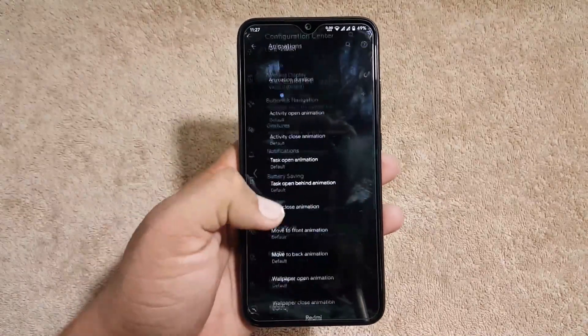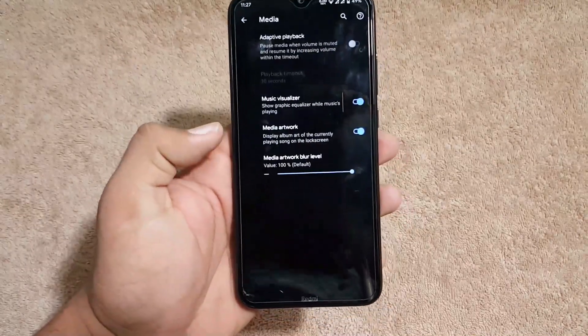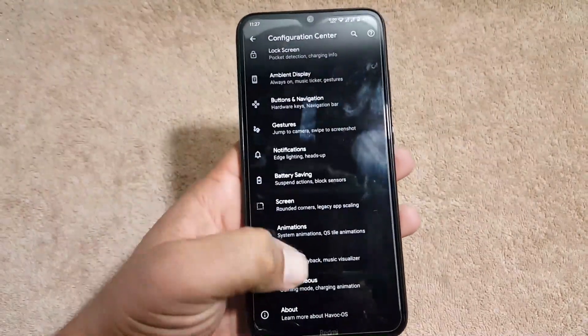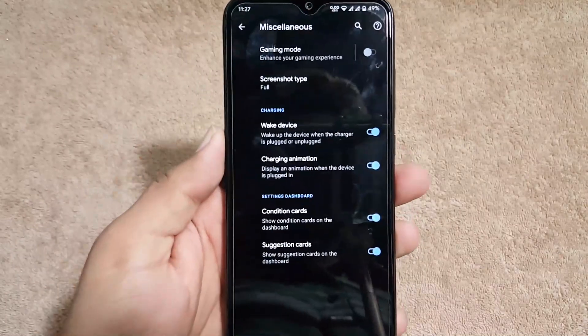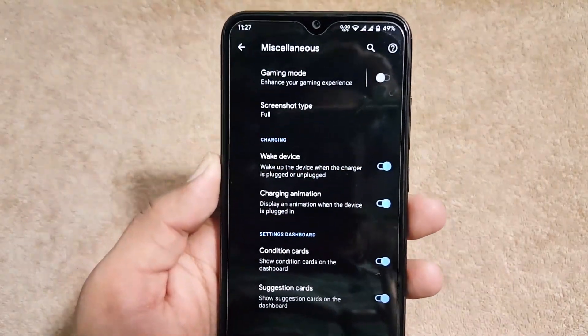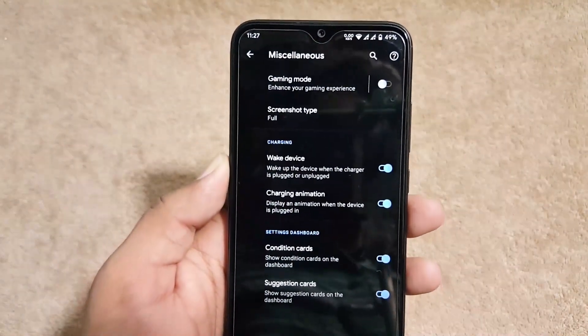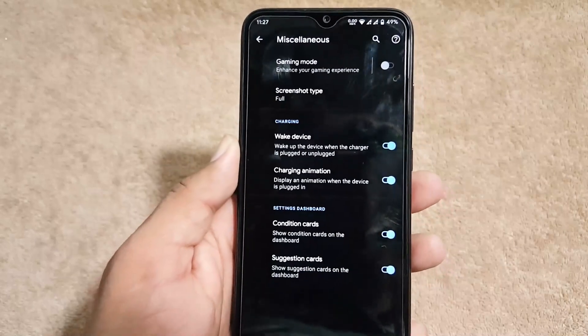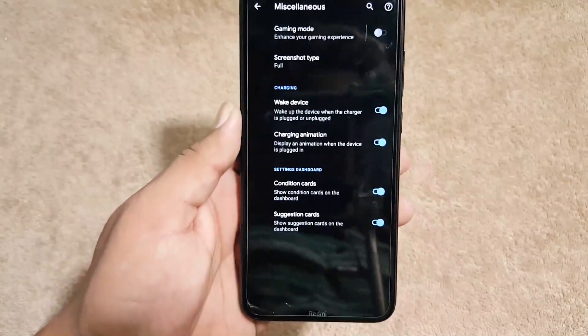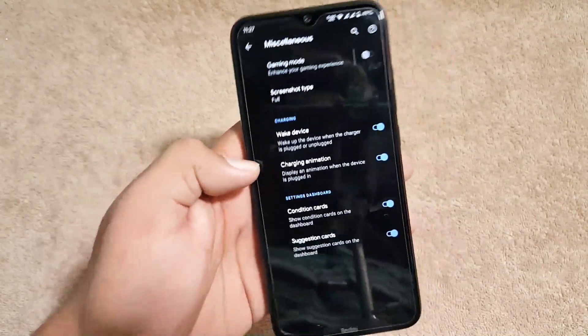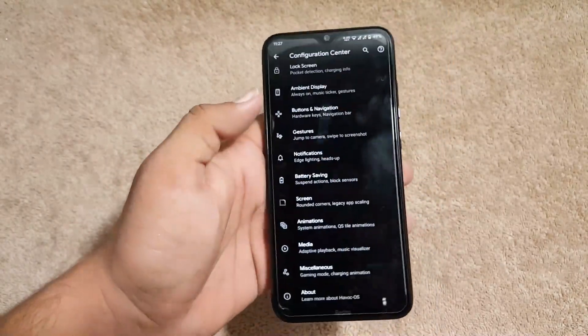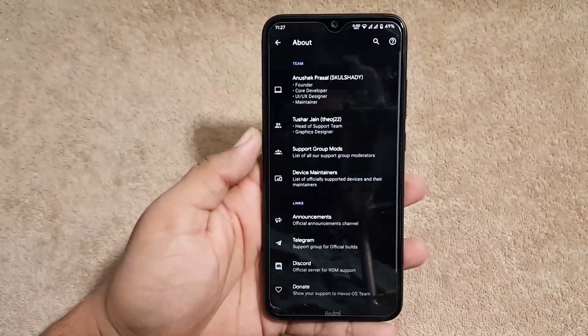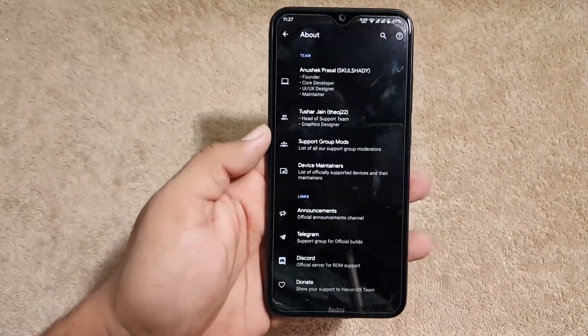Then we have the screen animations and media settings. And in the misc we have the gaming mode, screenshot type, wake device, charging animation, and some dashboard suggestions right over here. And you can also read about the team of HavocOS.